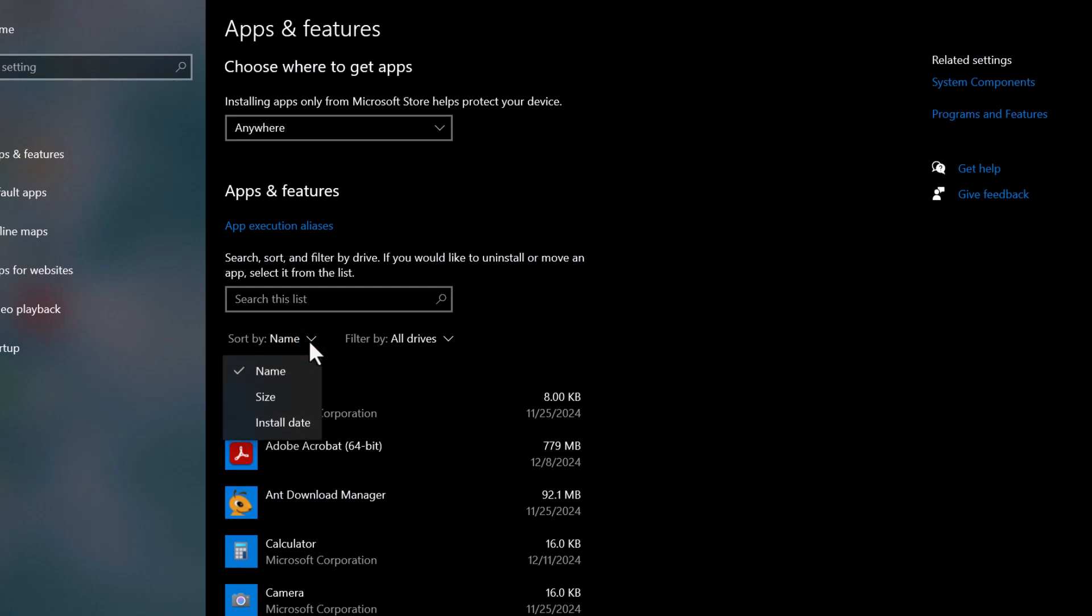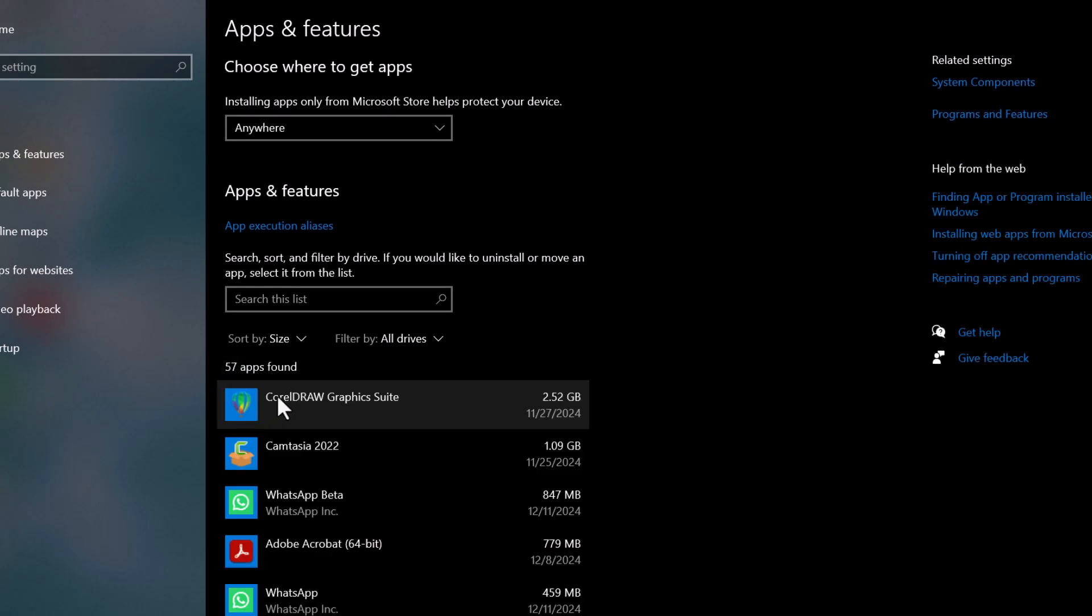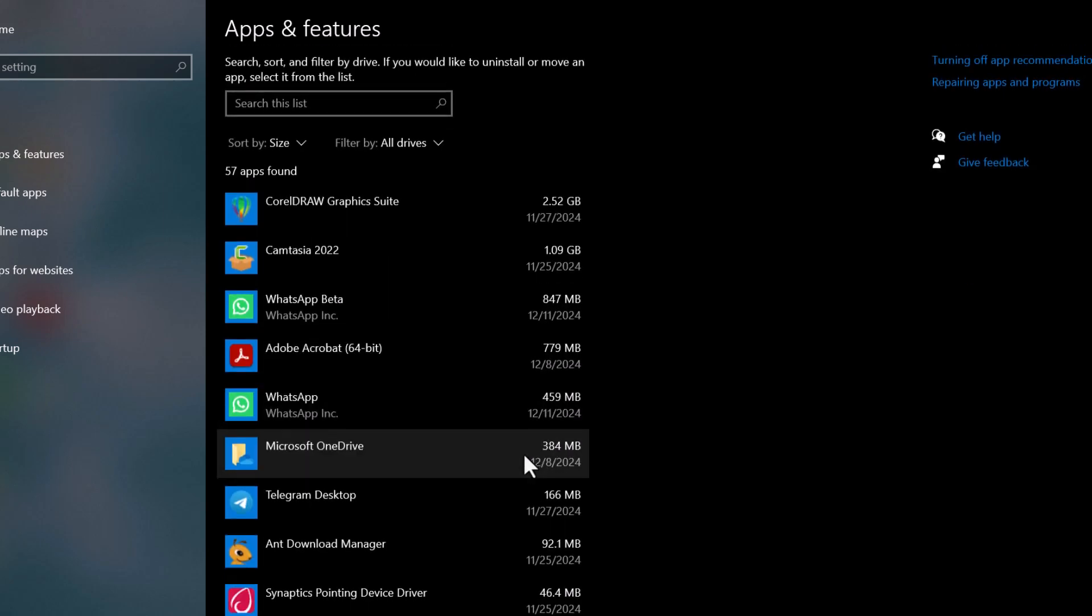You can make it easier to spot the space hogging apps by clicking on the Sort by drop-down menu and choosing Size. This will list the apps from largest to smallest, so you can easily identify the ones taking up the most space.